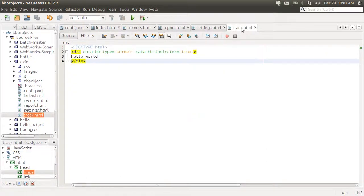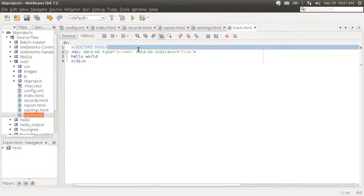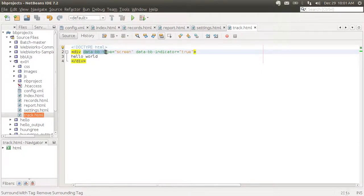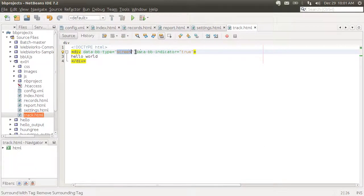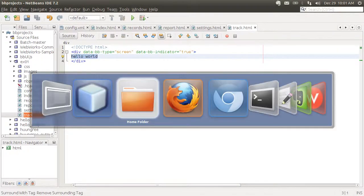Let's look at our track.html page. See how you create divs and give them a data-bb-type attribute. This one's a screen. I can say here that I wanted to show the loading indicator while loading, and this is the content inside. It's all very simple.